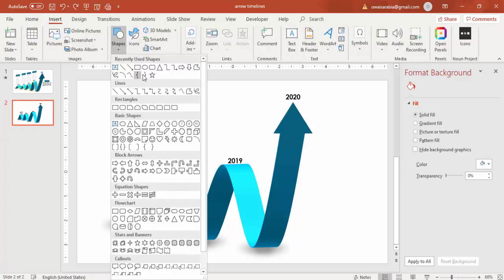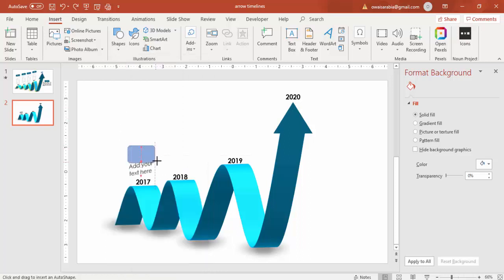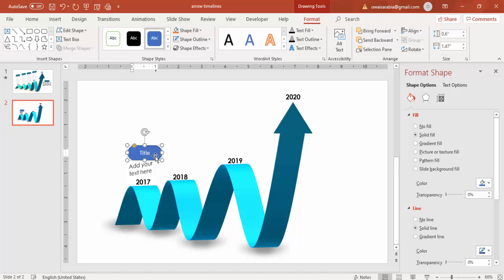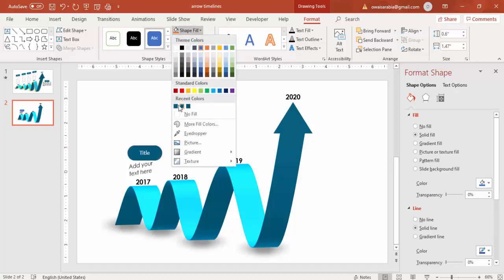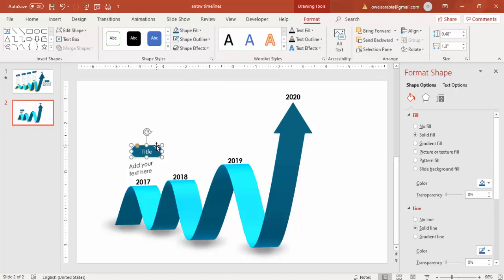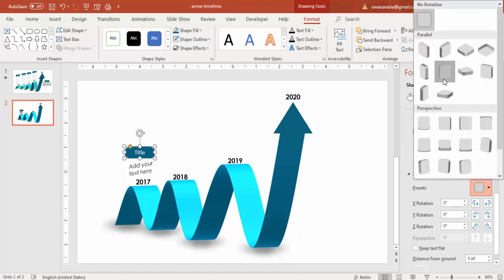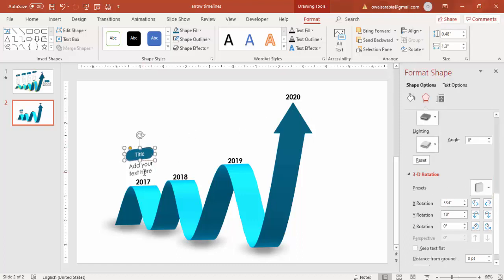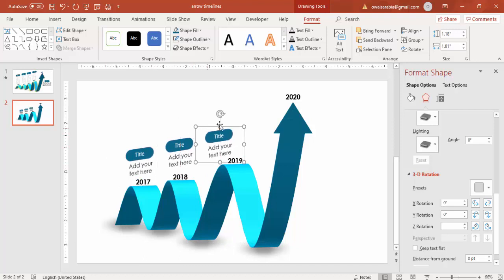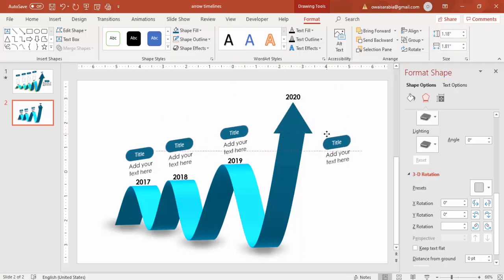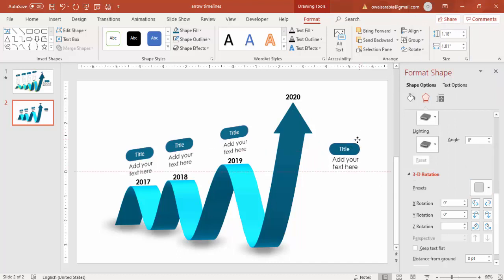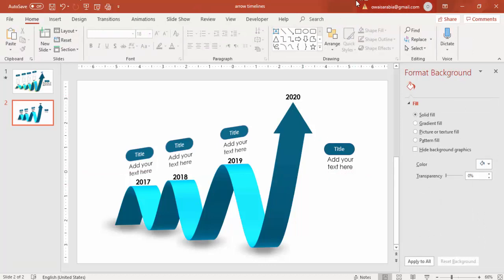Now you can add the title. I'll use a rounded corner rectangle for the title box. Go to Shape Effects and select the same 3D preset. Copy it with Ctrl+G to group, then Ctrl+D to duplicate it. Add your text for 2018 and 2019. Because there's limited space, I'll add the text here and remove the rotation.